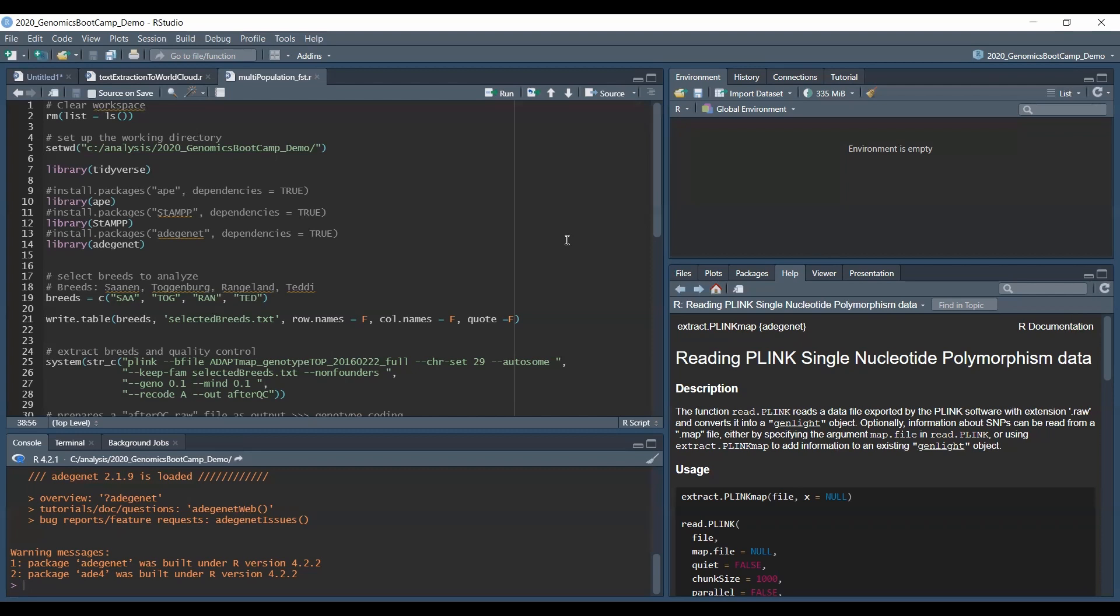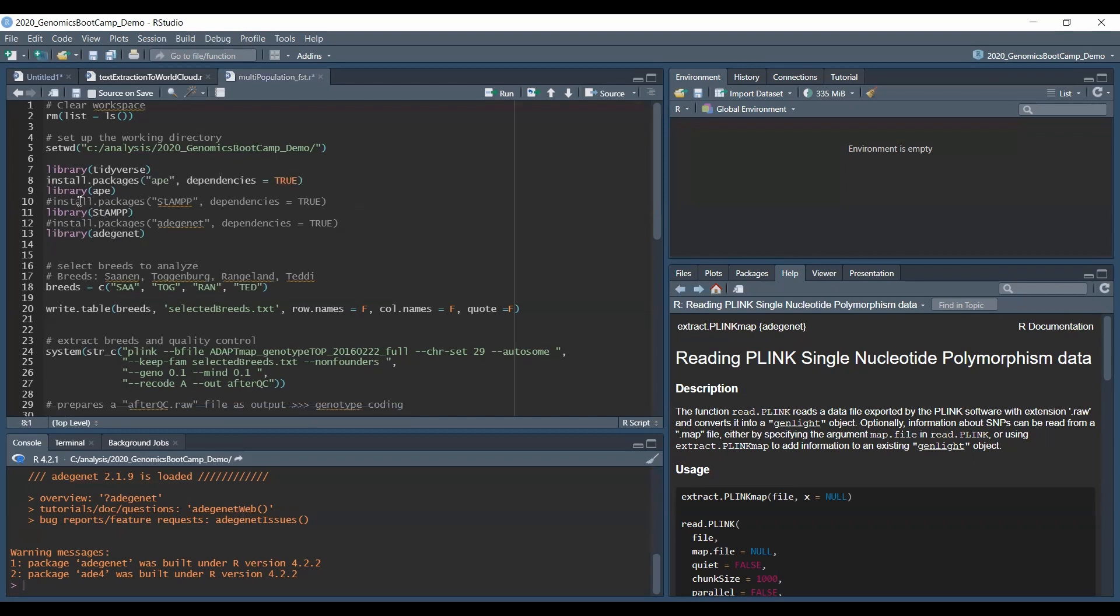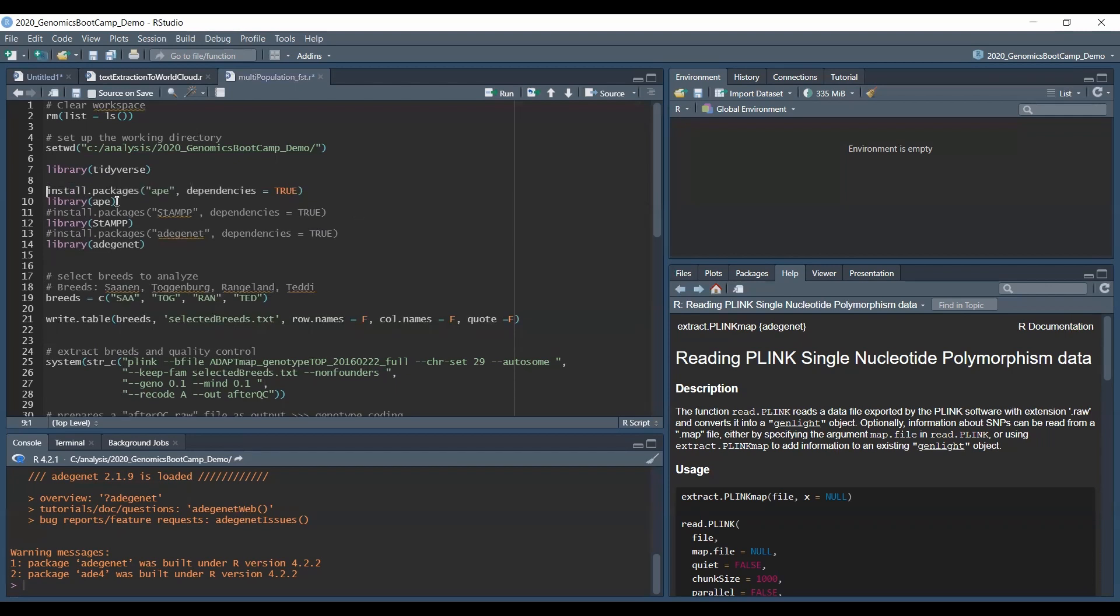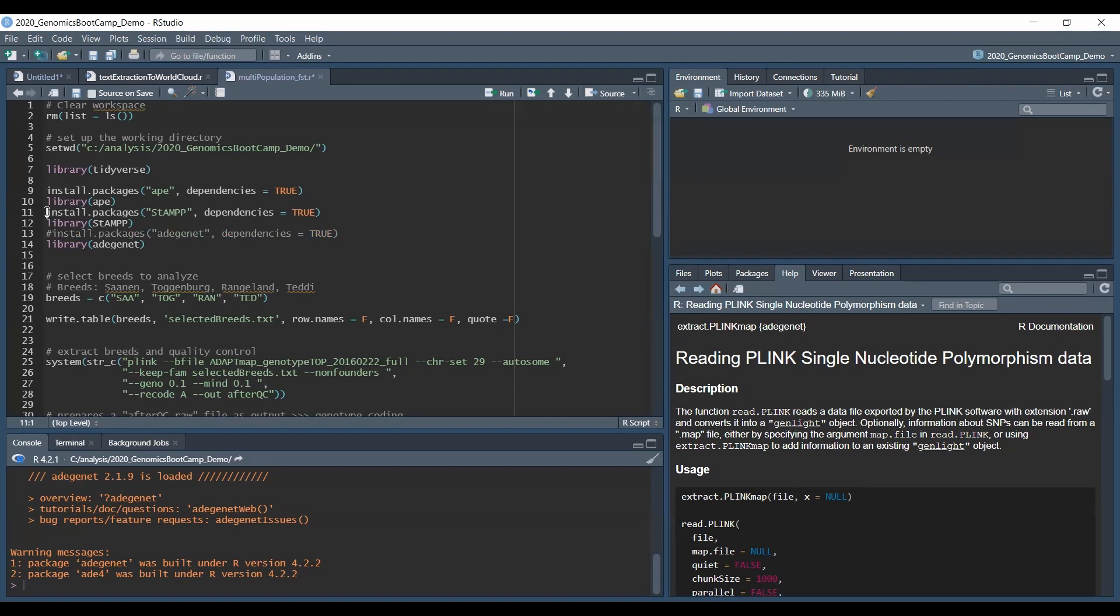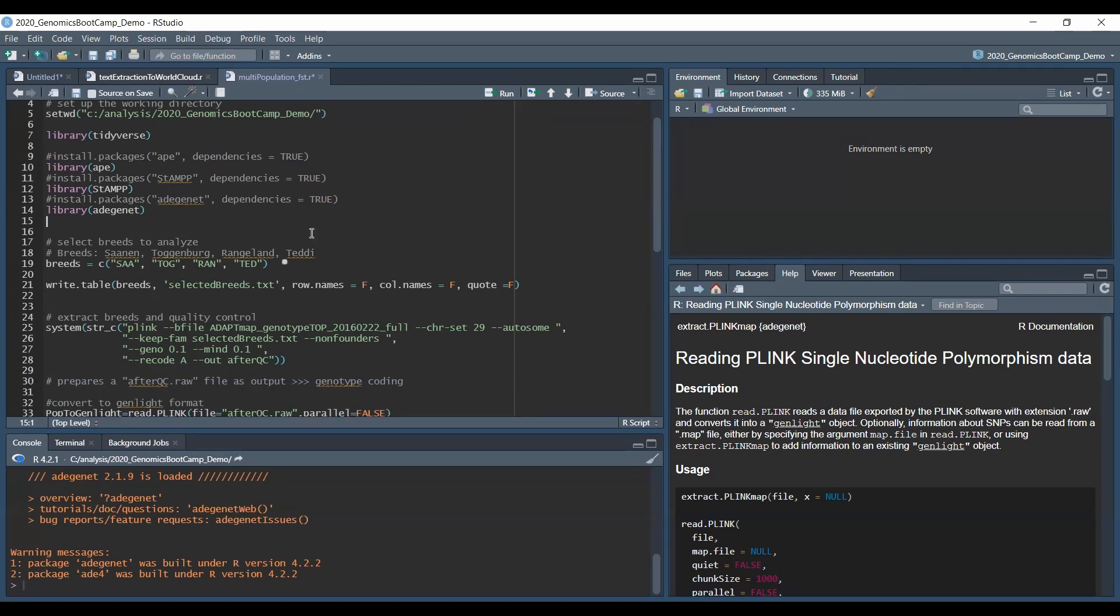So what are we going to need? We have the tidyverse as usual, and in this case we need the ape, stamp and adegenet packages. Obviously if you don't have them, you need to install them first. So this is how you do that with install.packages, you give the name dependencies equals true. You run it and it installs the packages. Obviously you need to run these install lines just once. I have already done that. So I have them commented out. Then you also need to load them with the library R command.